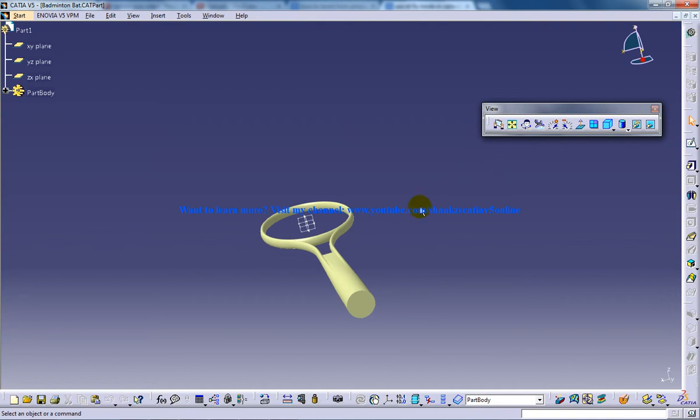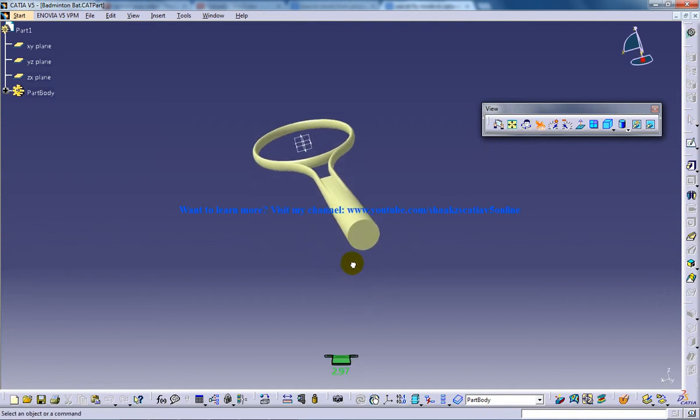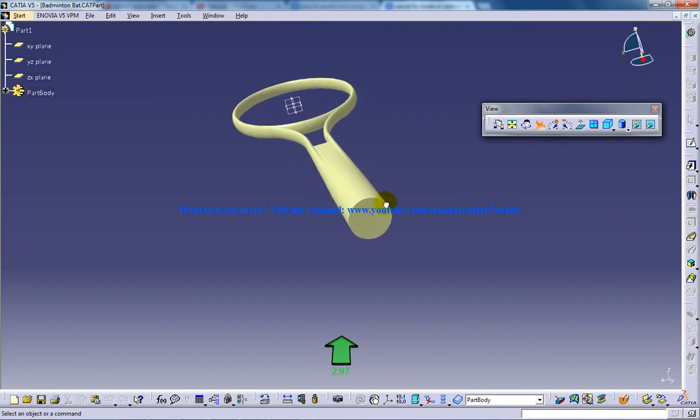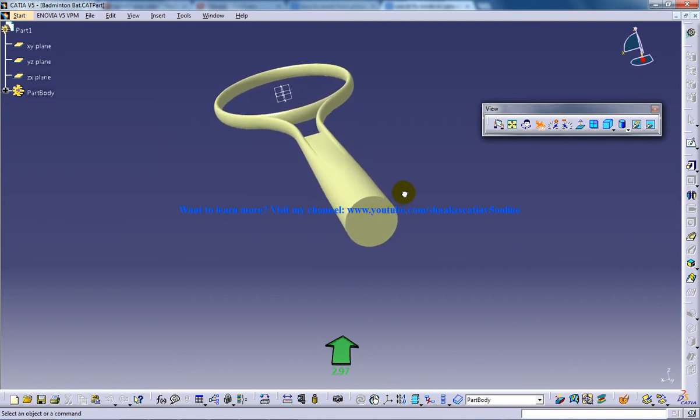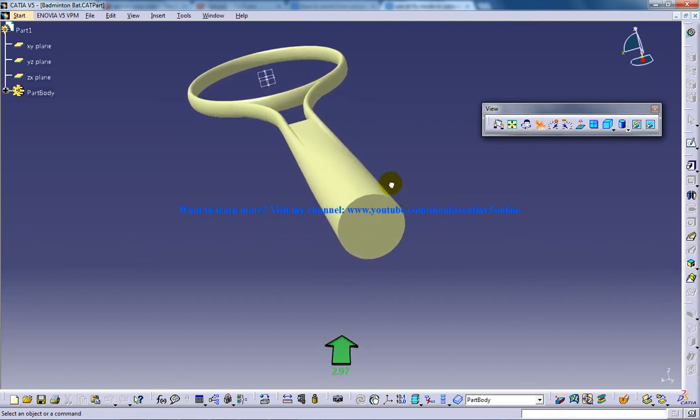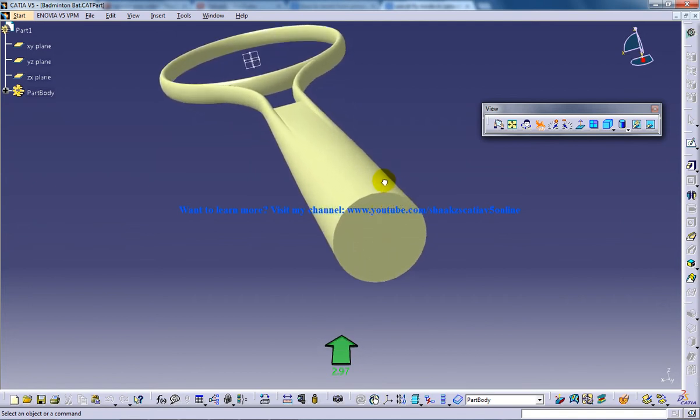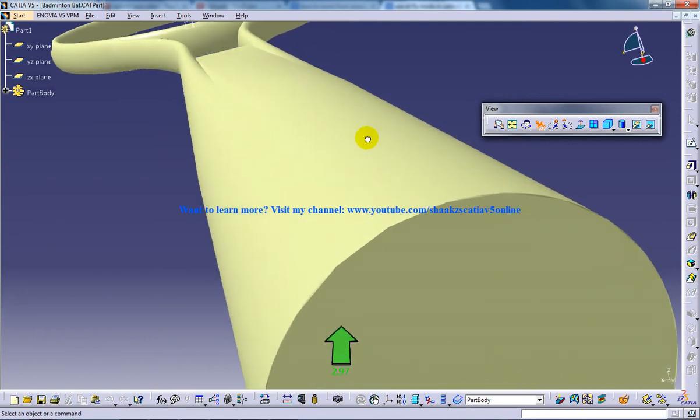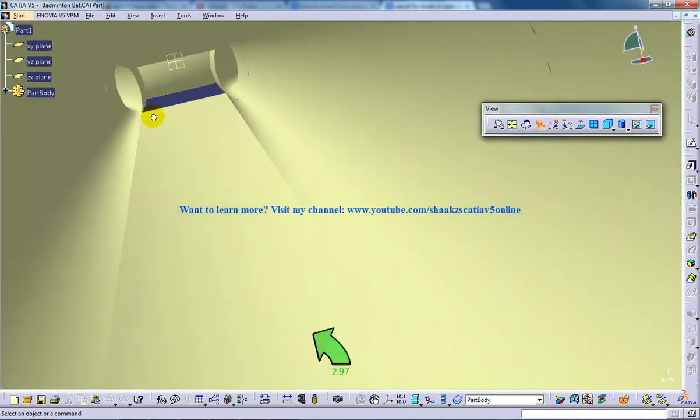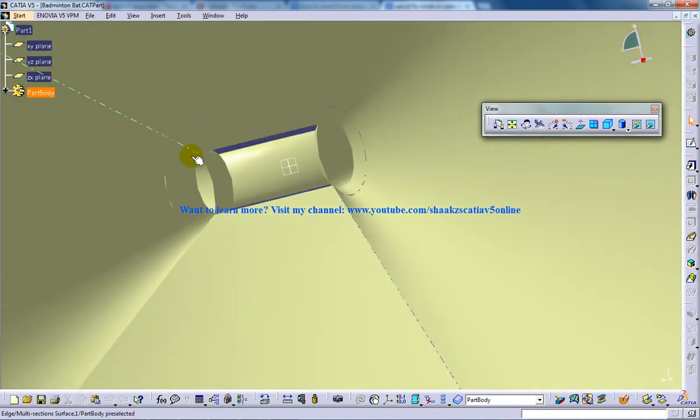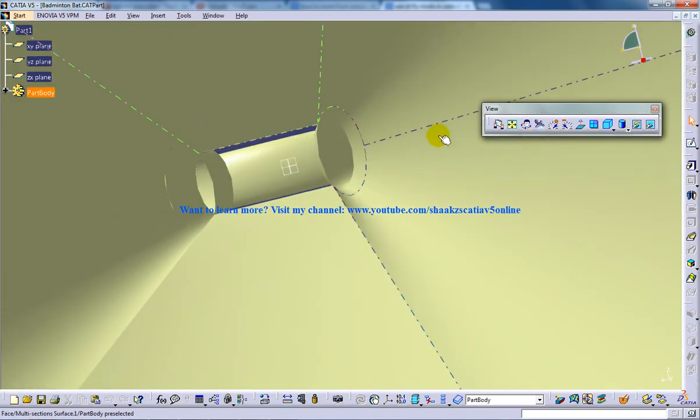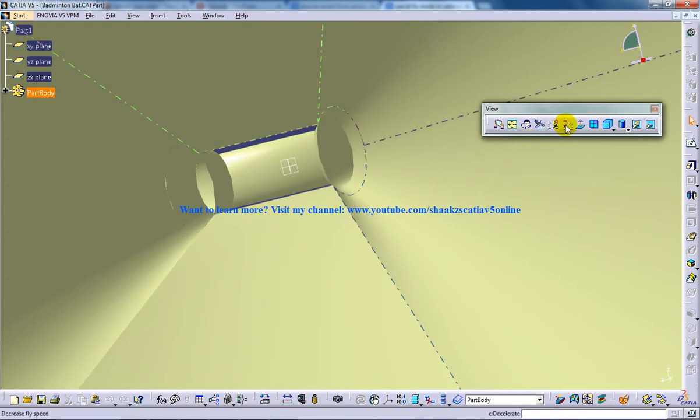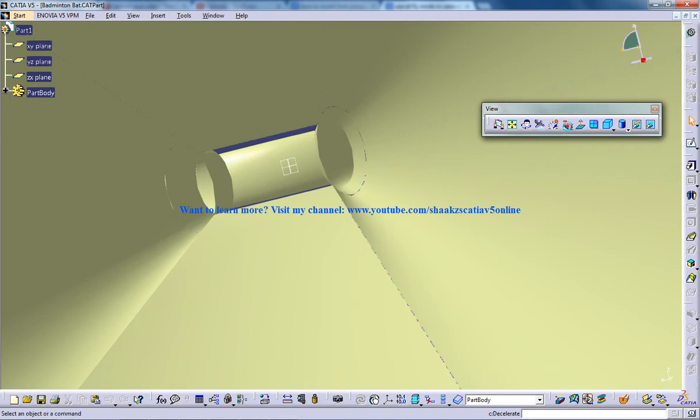So once that is done, I will click on this fly mode. I'm gonna click and I'm gonna left click, so I'm going to fly through my design and I'm going to see my design very in detail. So we have options over here like I can decelerate and accelerate my speed of fly mode.